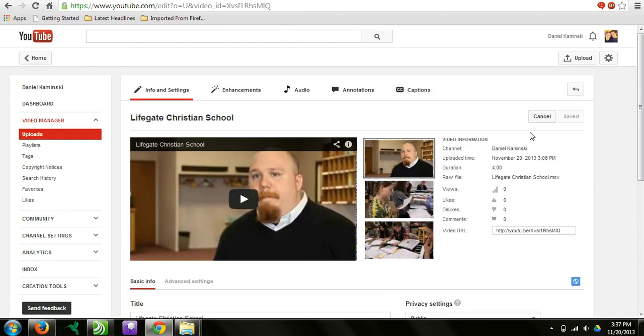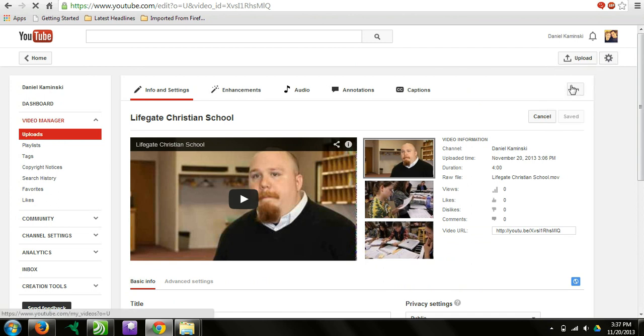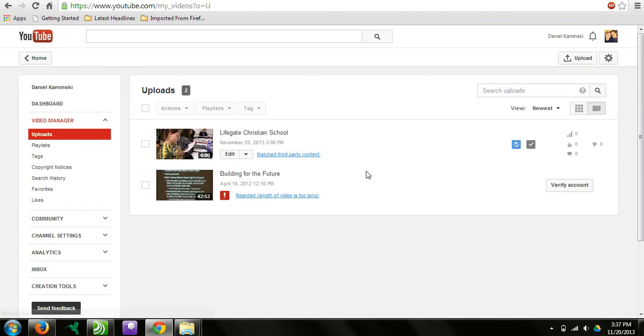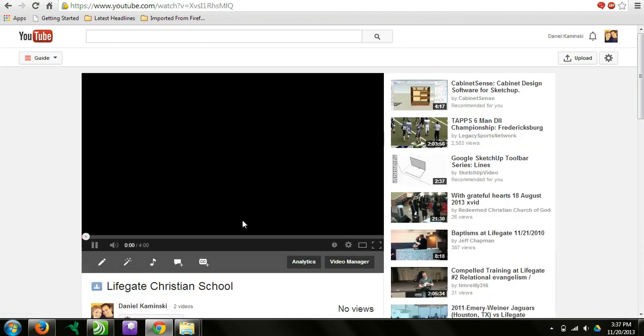When you're done, you can go to the video manager. To do that, you click on this gear icon next to upload. There you'll see your video manager. This is where your videos will be that you upload. Here's the video that we just uploaded, and I want to click on it.